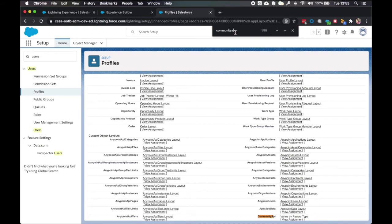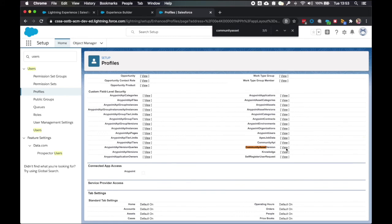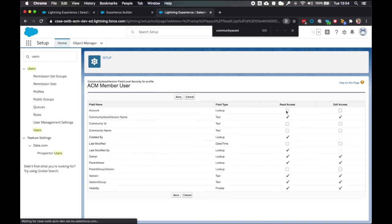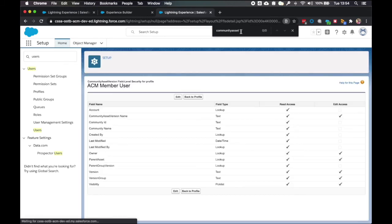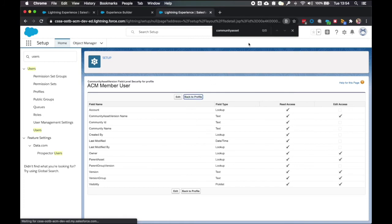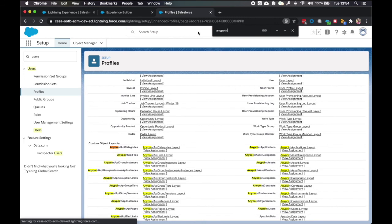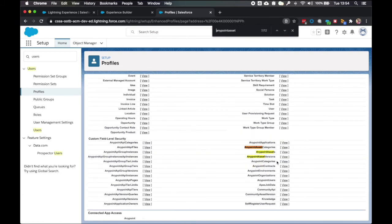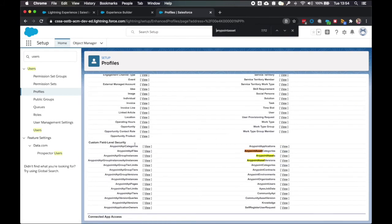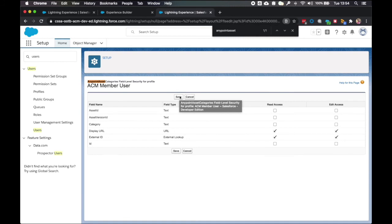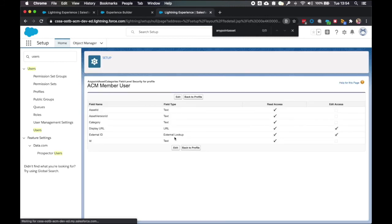And now we need to update the field level security. Same process again of clicking edit. And then ticking all of the read access boxes. And hitting save. So back to profile again. Anypoint asset categories. And custom field level security. Edit. Ticking read access.